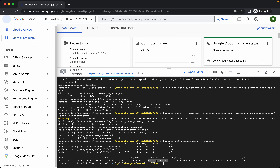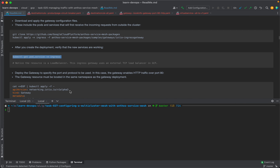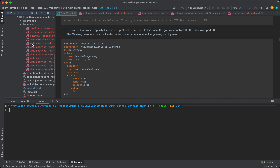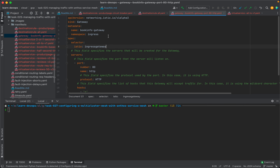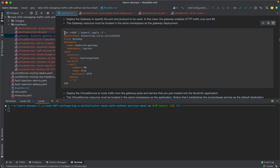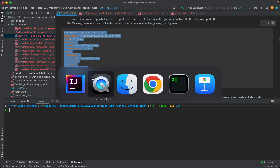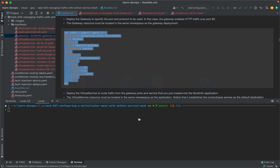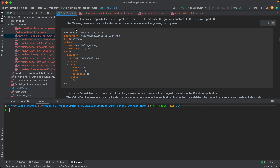Now we are going to deploy the gateway to specify the port and protocol to be used. In this case, the gateway enables the HTTP protocol over port 80. This is the same gateway we discussed earlier in the video. So I'm going to copy this and run it — the gateway is created. One thing we should ensure is that the gateway resource must be located in the same namespace as the gateway deployment.